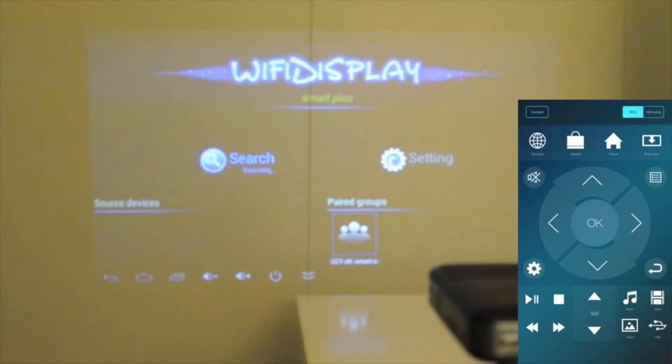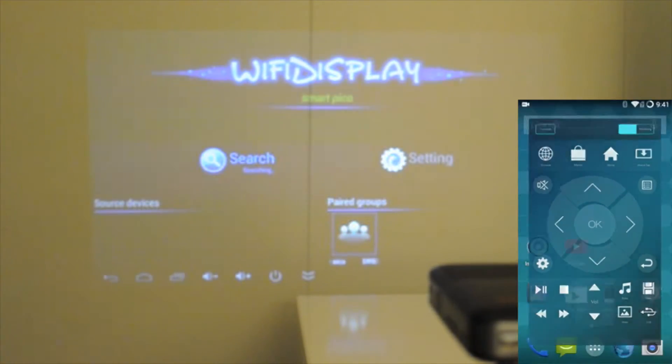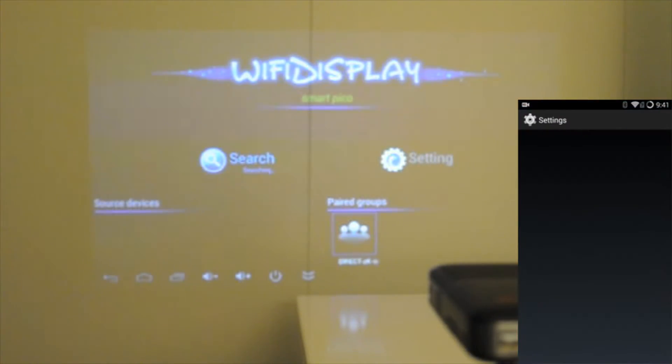Once that Wi-Fi display app is open, it's going to start searching for devices that are capable of streaming media through Wi-Fi or using Miracast.